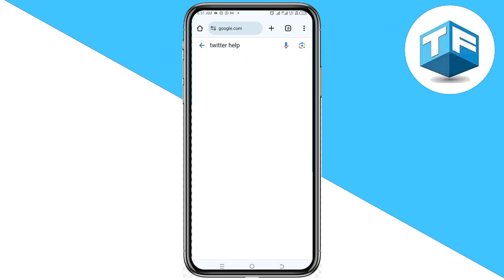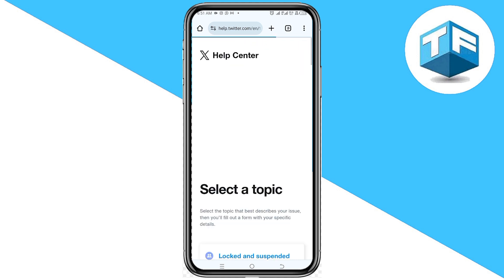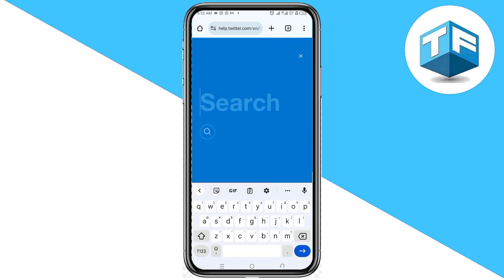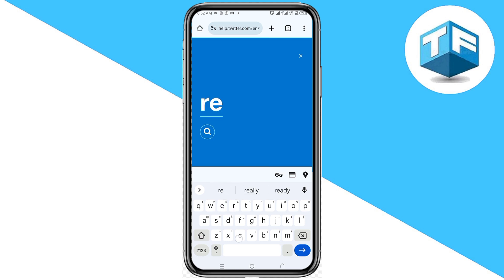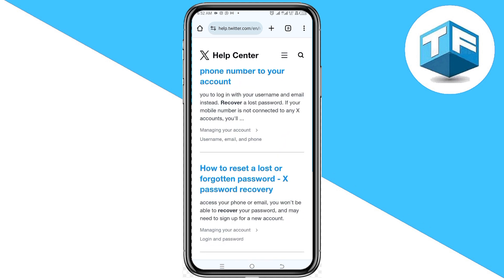Go ahead and search for Twitter Help. When the search results appear, all you need to do is click on the first option which says Contact Us. Next, click on the search icon found at the top corner and search for 'recover.' Scroll and click on the second option which says 'How to reset a lost or forgotten password — password recovery.'